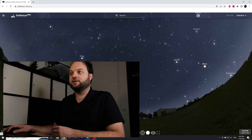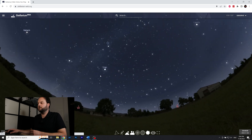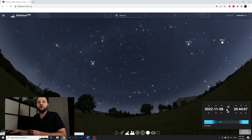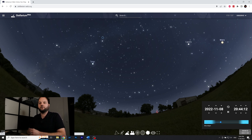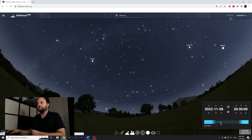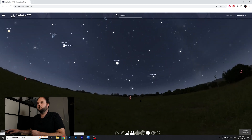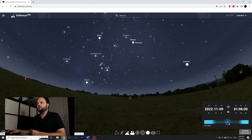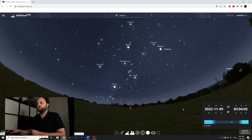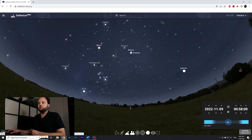Here is Stellarium — it represents the whole night sky, and you can scroll forward or backward in time to see what's in the night sky and where. You can see there's a nearly full moon in the sky right now. You can drag the time and see all the stars moving — for example, Orion moves from the south to the west where it's setting.